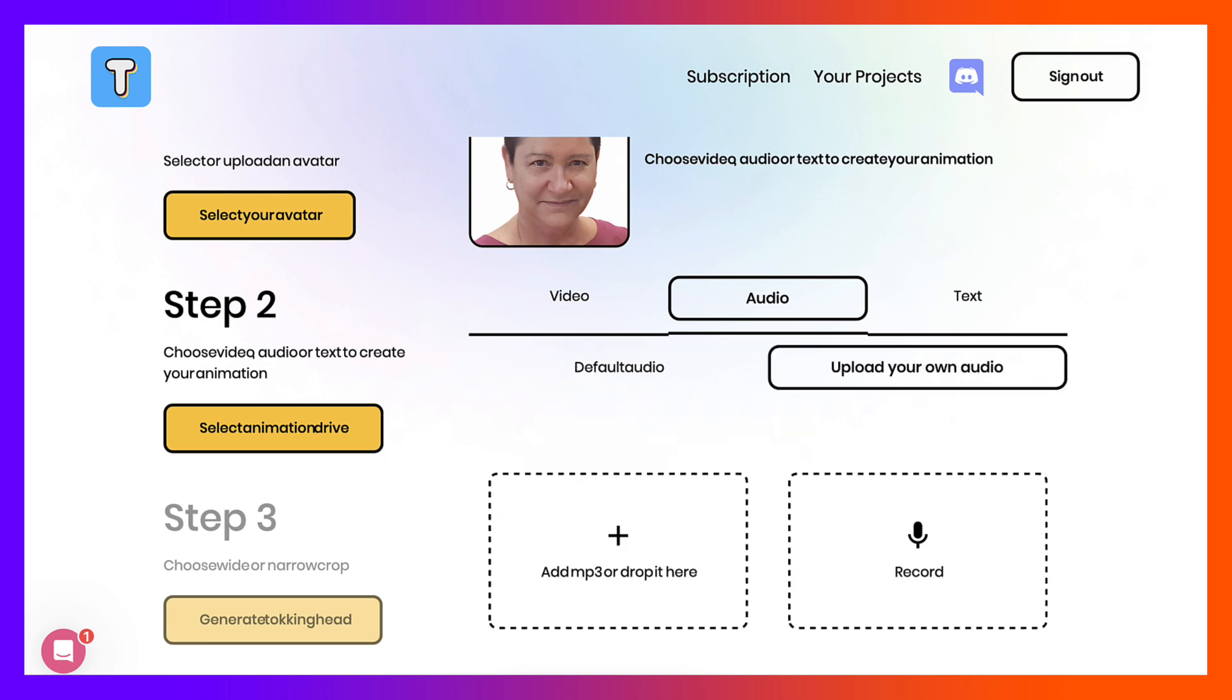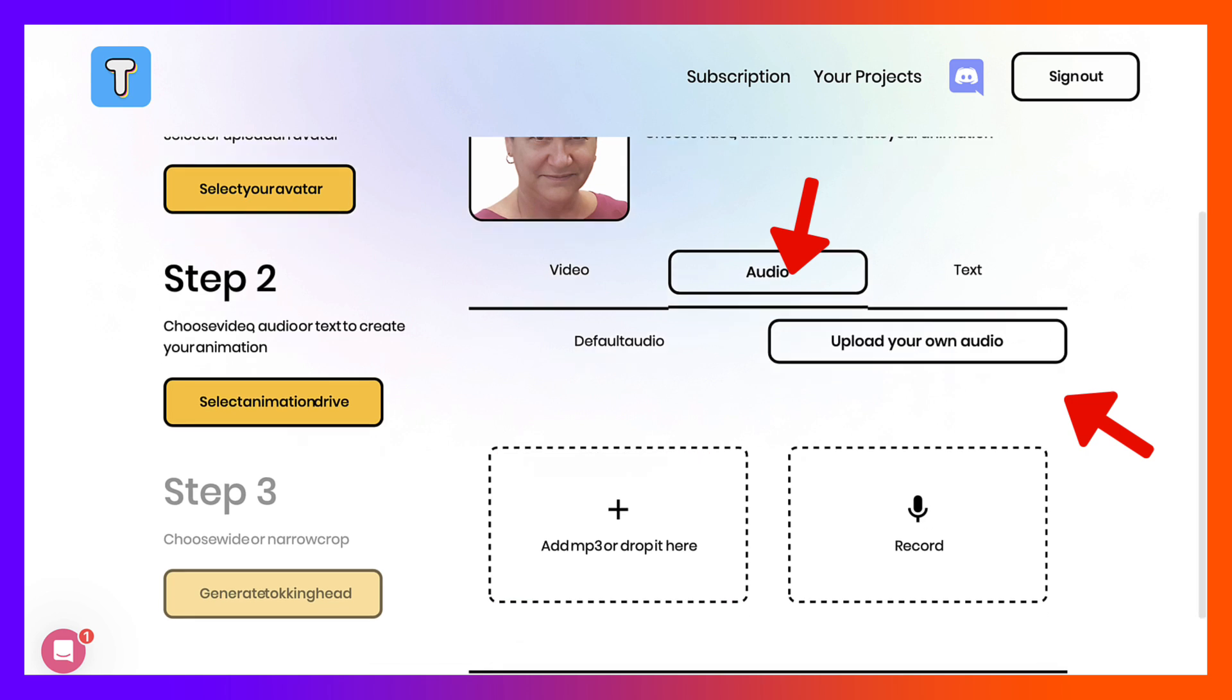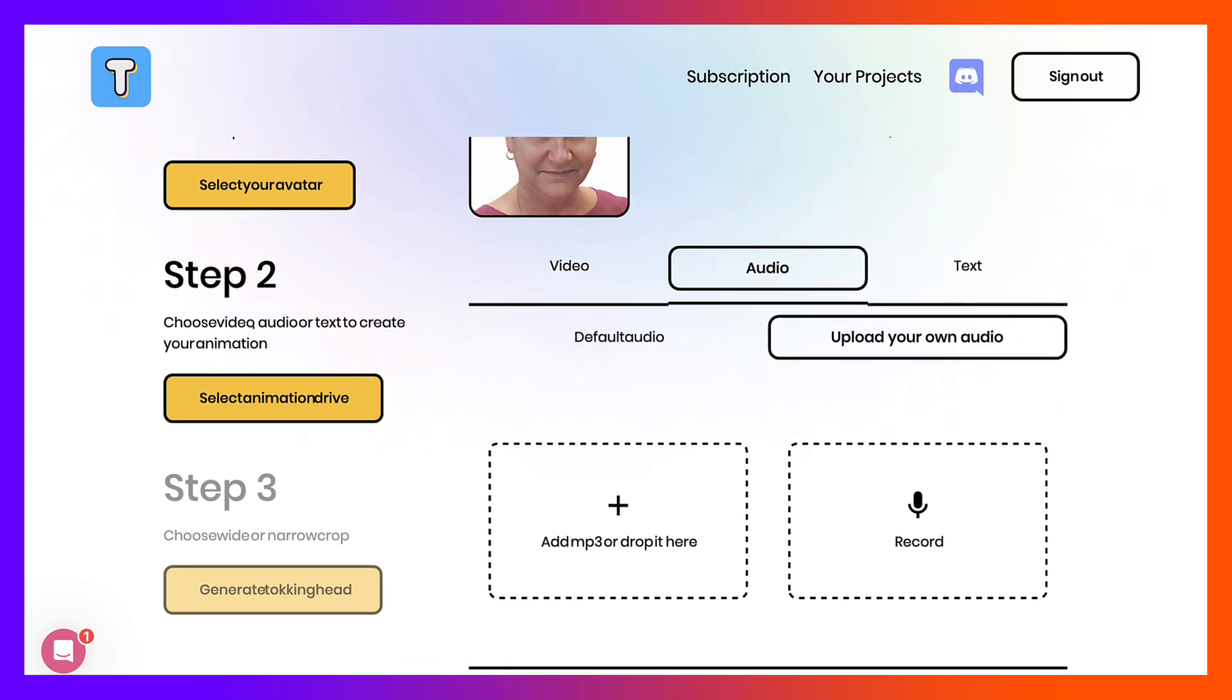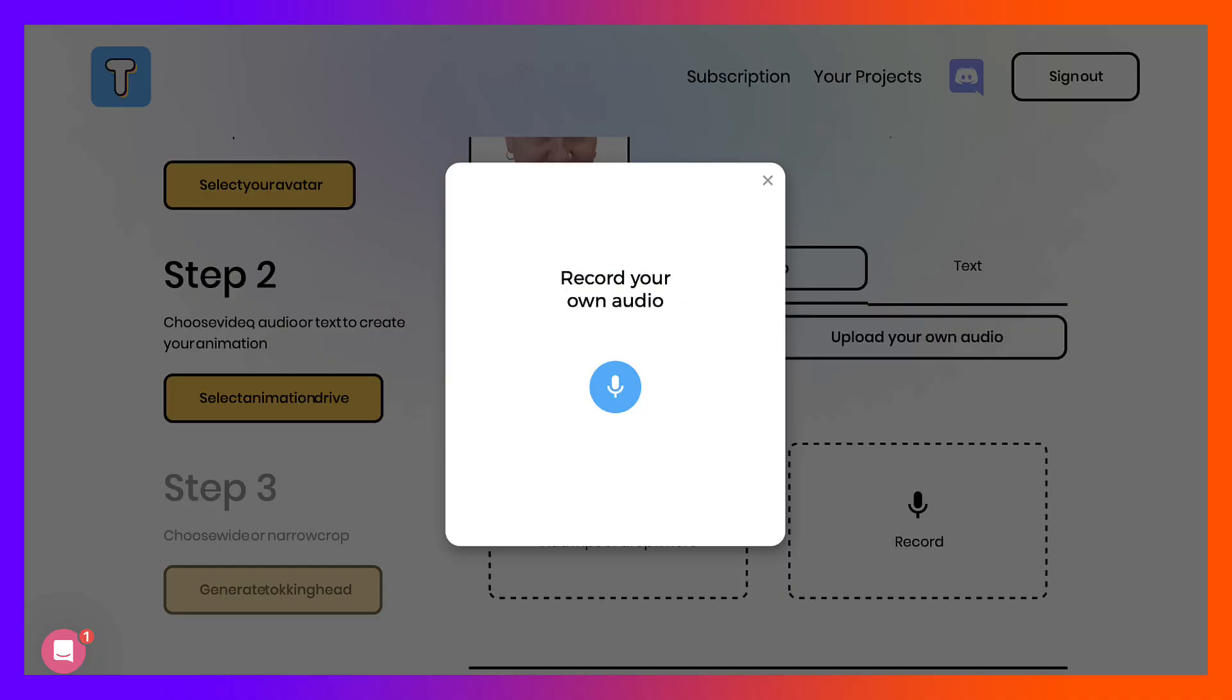Now again, notice the options under upload your own audio. You can record your voice, absolutely amazing, or you can add an MP3 or of course drop it there. So I'm going to record my voice instead of uploading my audio. I think that's a lot easier for this demo.